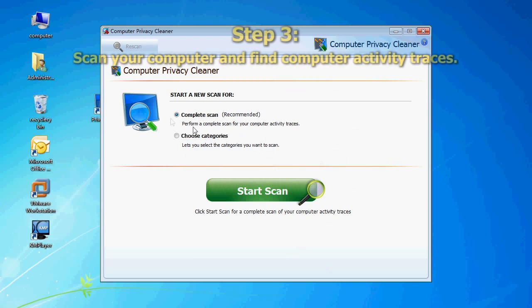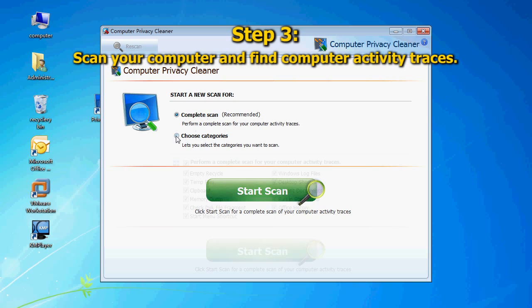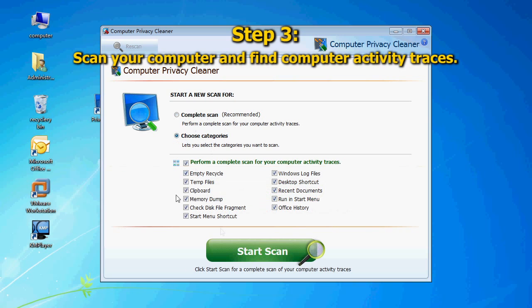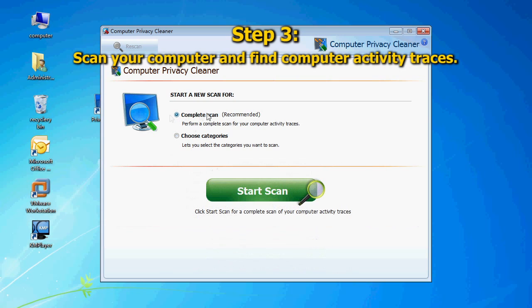You can choose Complete Scan to perform a complete scan of your computer activity traces, or you can select Choose Categories to choose the categories you want to scan. Then click Start Scan.